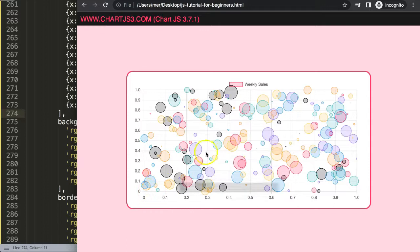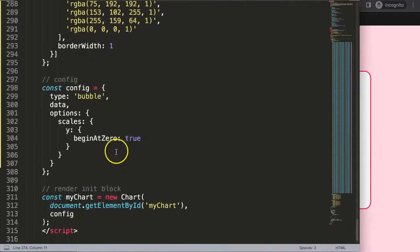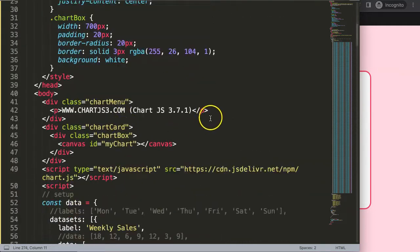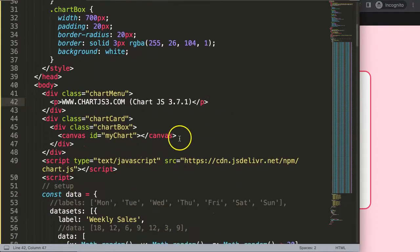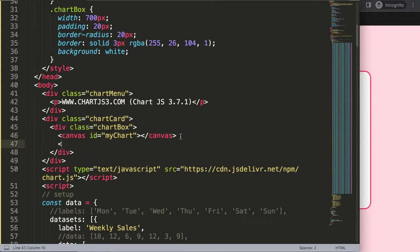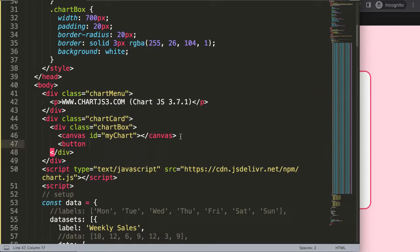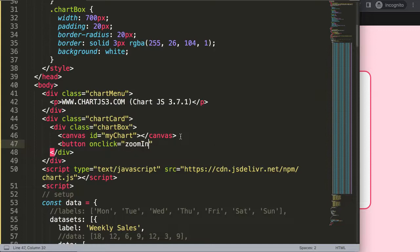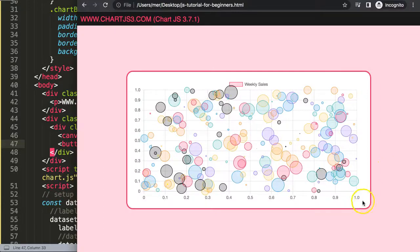Now I want to zoom in. To do this I'm going to use multiple buttons — and as I said, this is experimental. So I'll create a button here, and for this button I'll add an onclick handler: onclick equals zoomIn(), and then we can pass in a value.